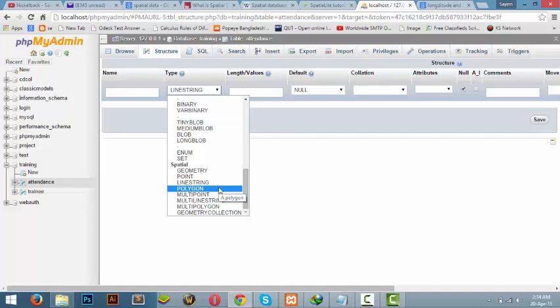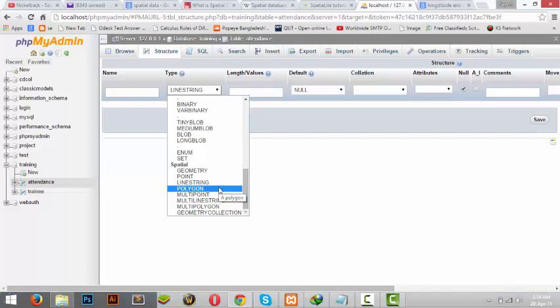Next is polygon. Polygon produces an area of something. Let's say if you want to see the area of IUB, all you have to do is give the boundary location of IUB using the longitude and latitude. If you give the boundaries using that type of data in polygon, it will produce an area in which the IUB is located in the world map.